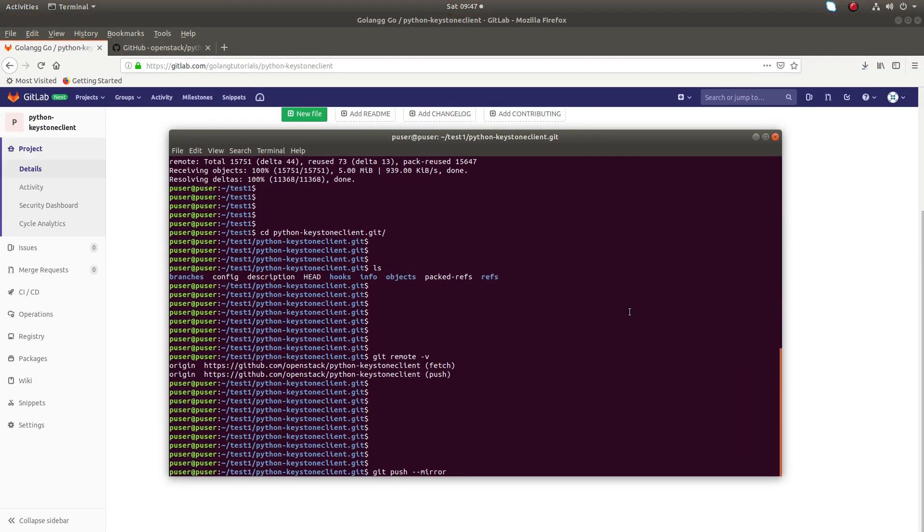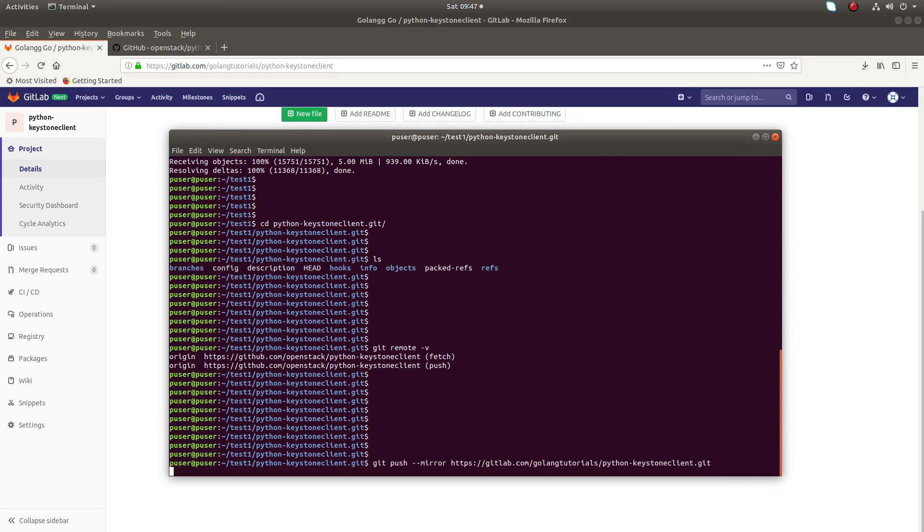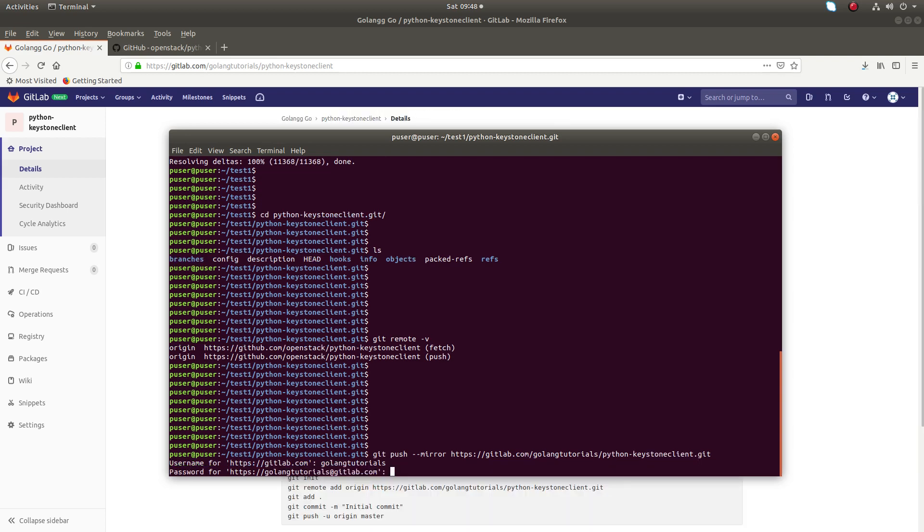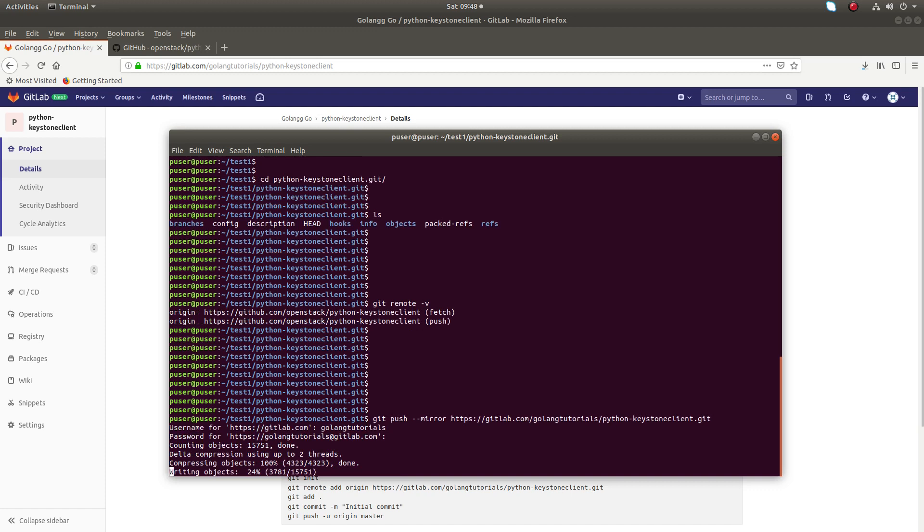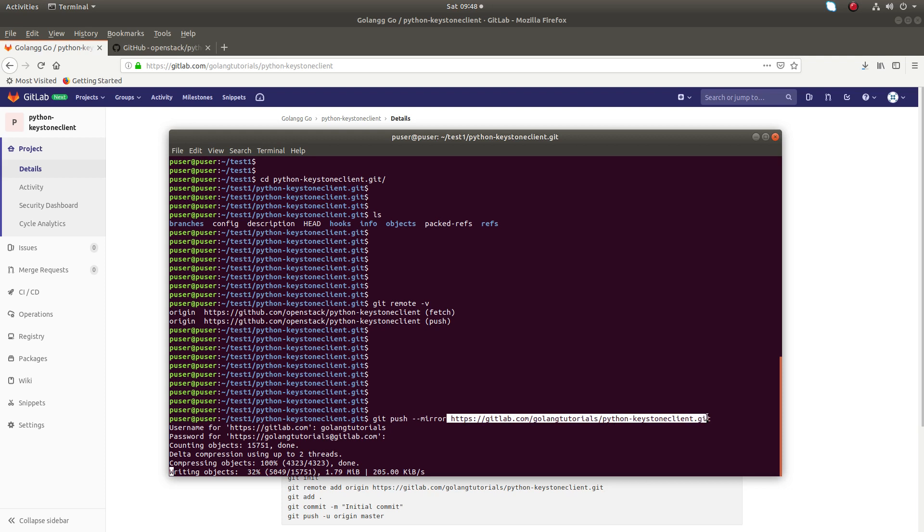And paste it here and enter your username and password. Let me press enter. Now you can see it's pushing that cloned repo to the new repo in GitLab.